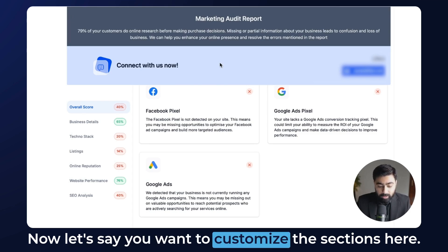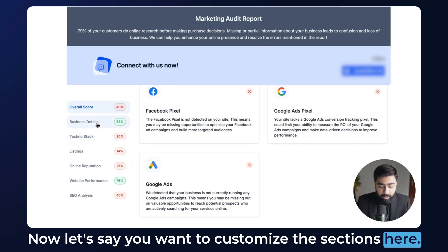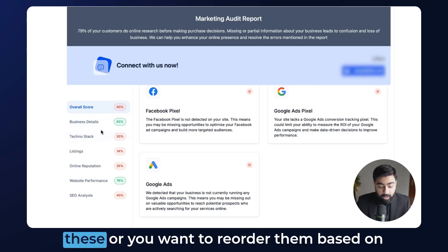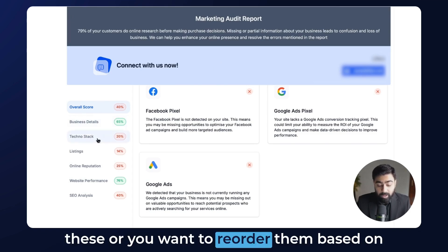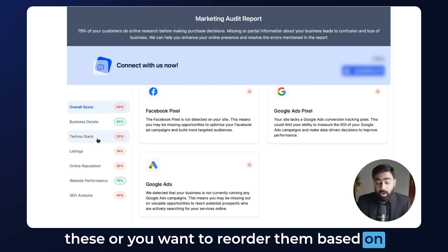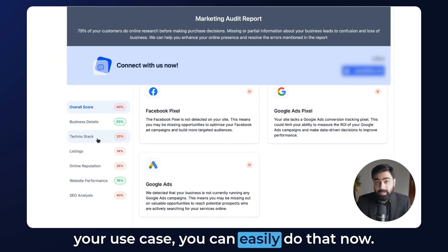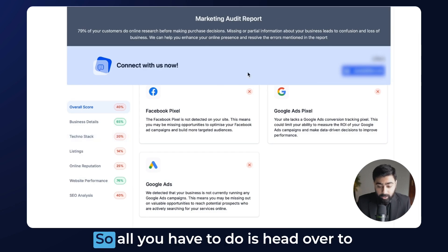Now let's say you want to customize the sections here — maybe you only want to show some of these, or you want to reorder them based on your use case. You can easily do that now.